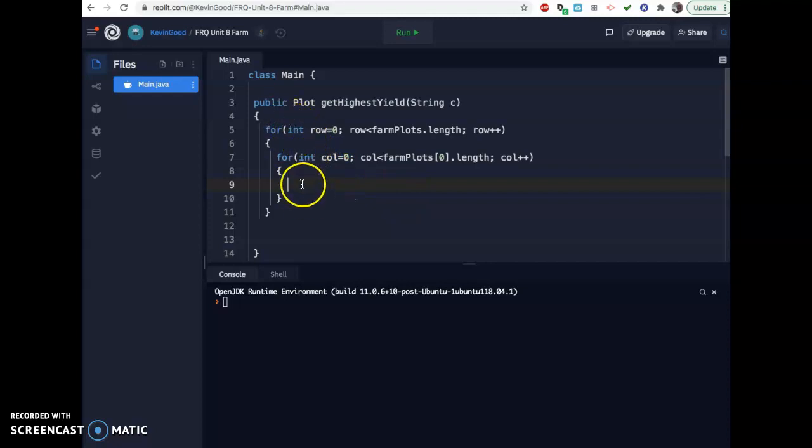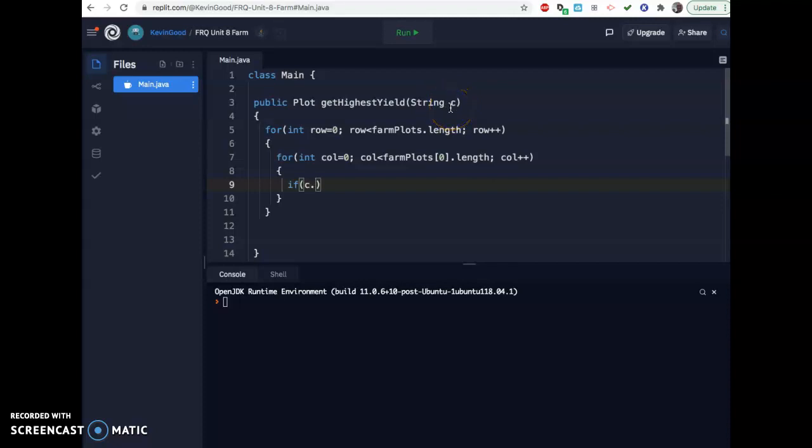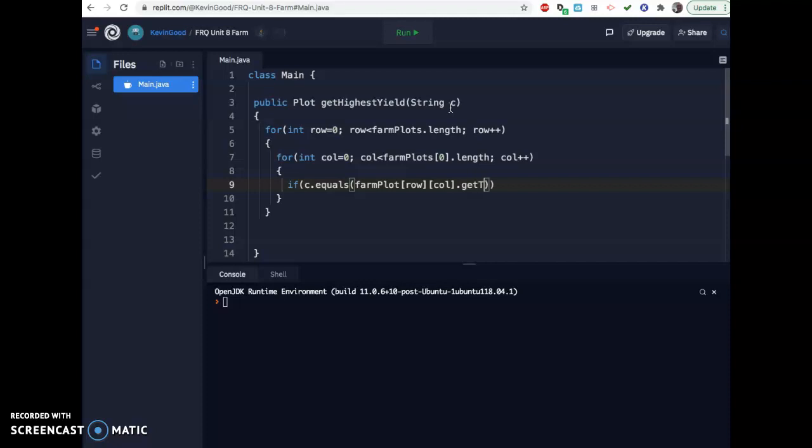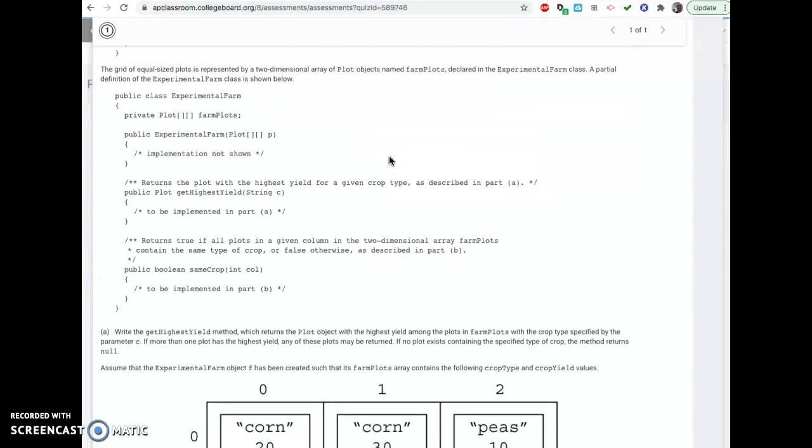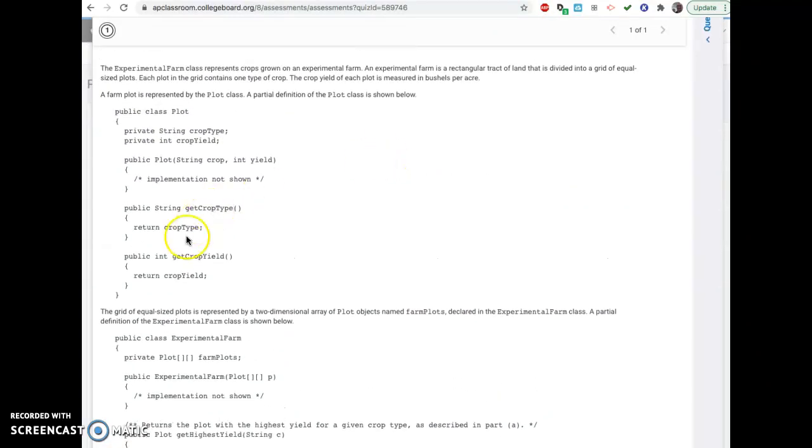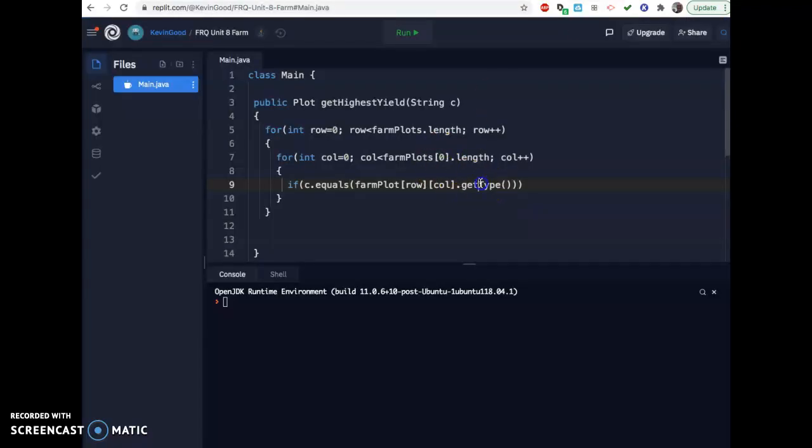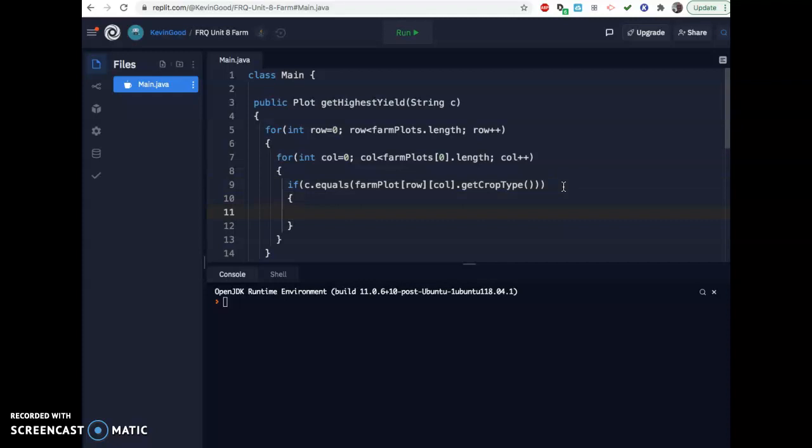So we can use both those methods in our search to kind of try to find the highest amount. So we're going to need to search. We'll say, okay, we definitely need an if here. The only ones I want to look at are the ones that match my letter here. If C dot equals, remember, because they're strings, you need to check, use dot equals. Farm plot bracket row bracket col. So I want to access the individual item and then say if it dot equals the name, so get type. I think get type is the method. Let me double check. Oh, get crop type. Okay, so we can do that. Get crop type. Okay, so I want to see only if the name they type in here matches the get crop type. Then I want to access the yield amount.